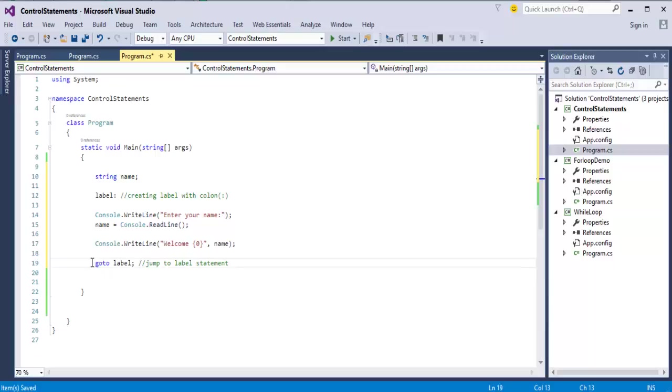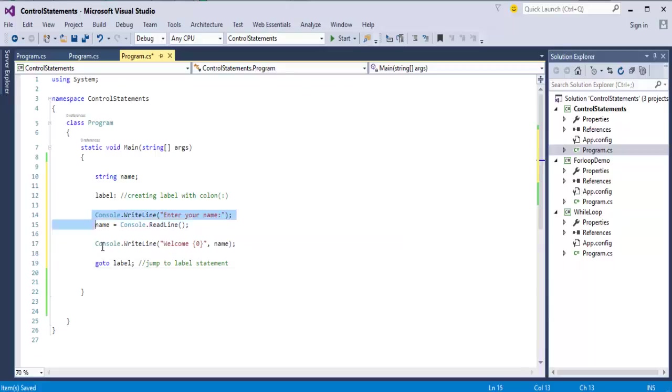It means that once you reach this, it takes you back again to the label and from label it starts executing the rest of the statements.